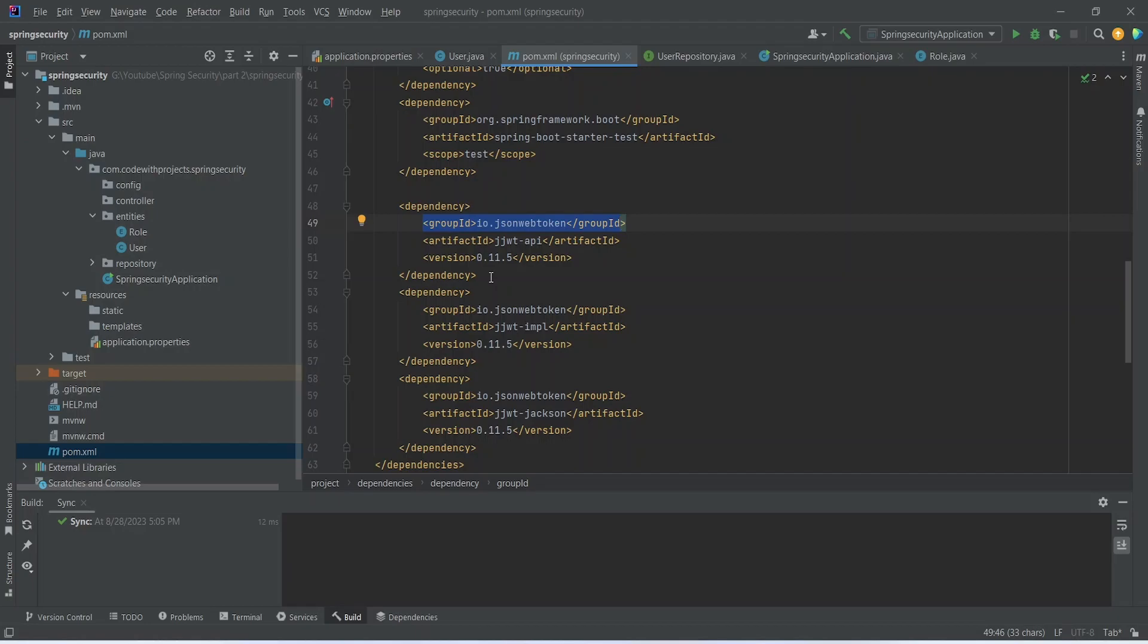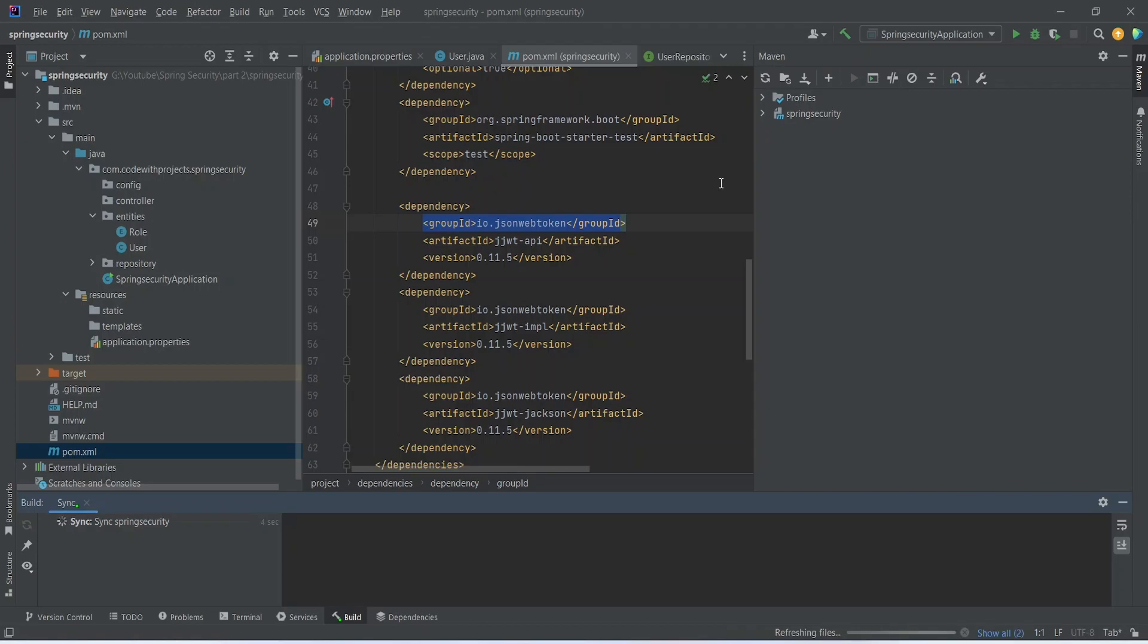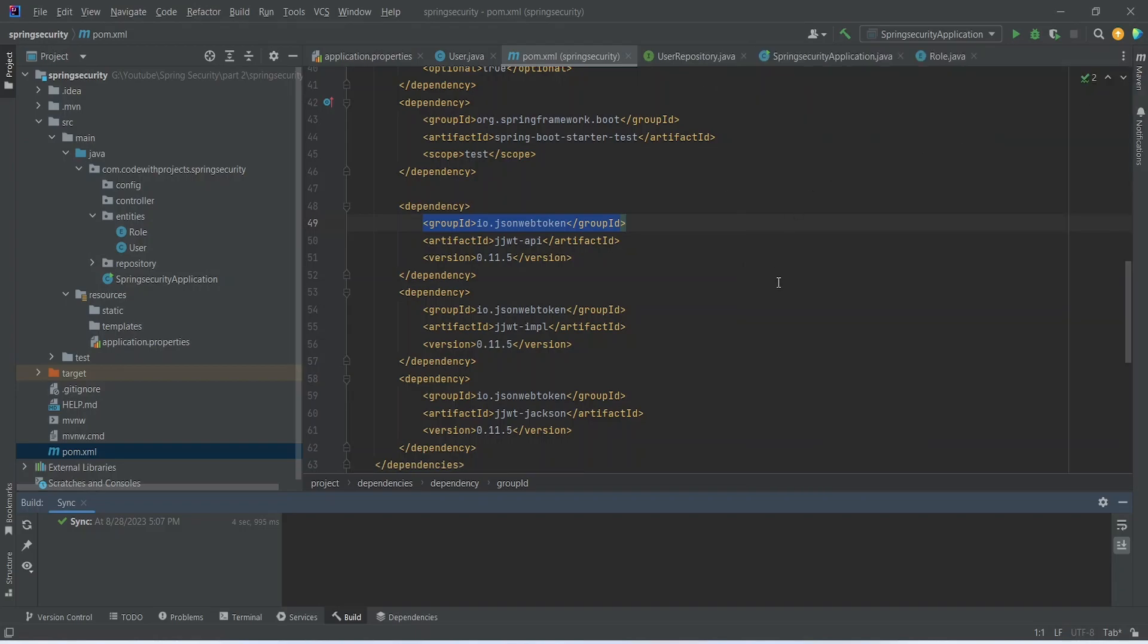Now after adding the dependencies, let's go and refresh our Maven. You can click this button and you can click on this refresh icon to refresh the dependencies. This will download the dependencies and update the class path. Now as you can see, our sync is done.